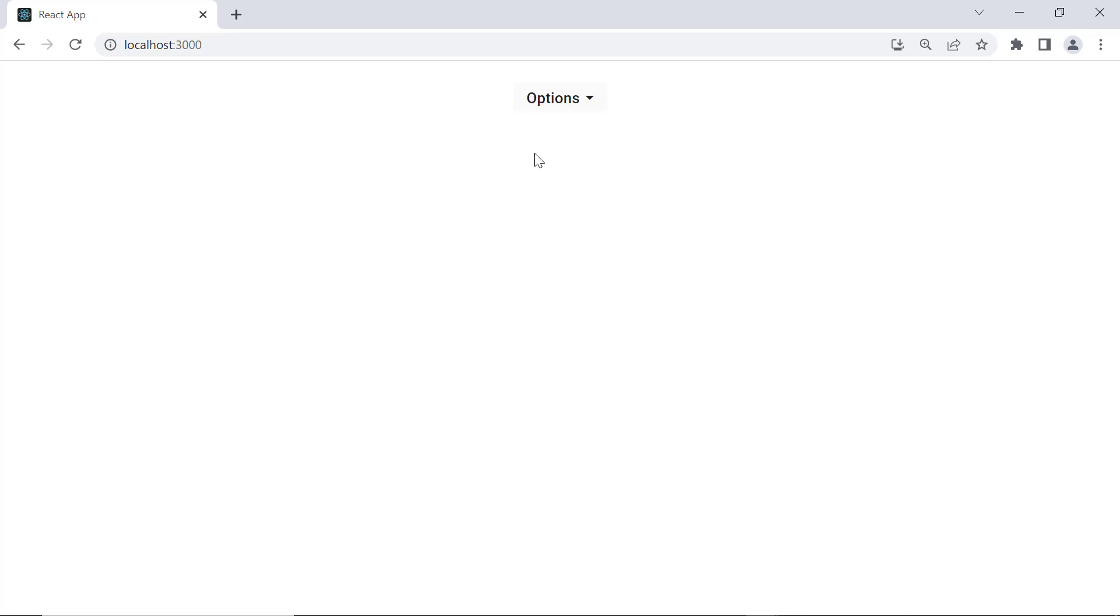Look here, the DropDownButton component is displayed with the content Options and menu items like Edit, Delete, Mark as Read, Like, and Share.